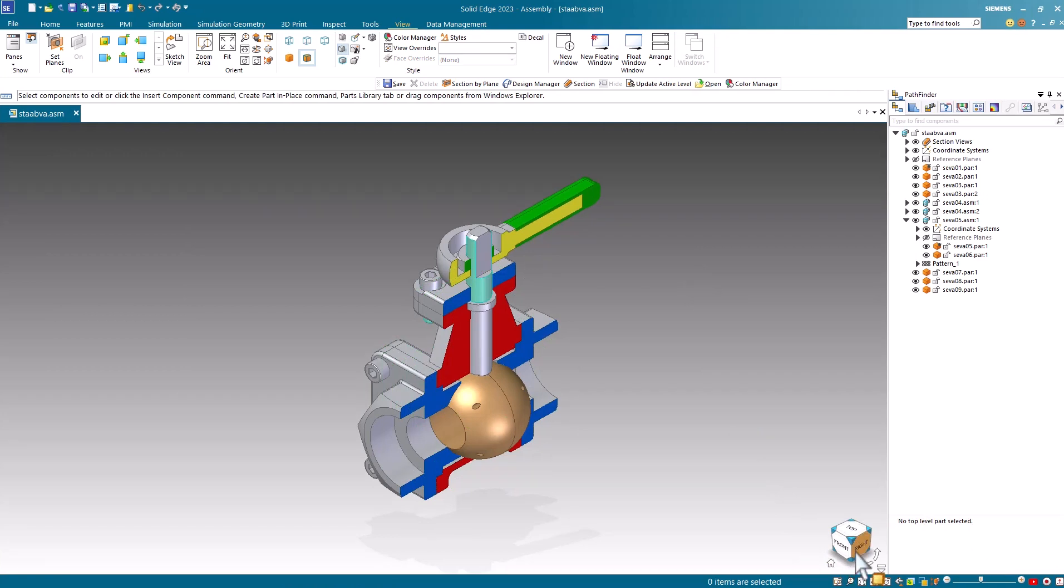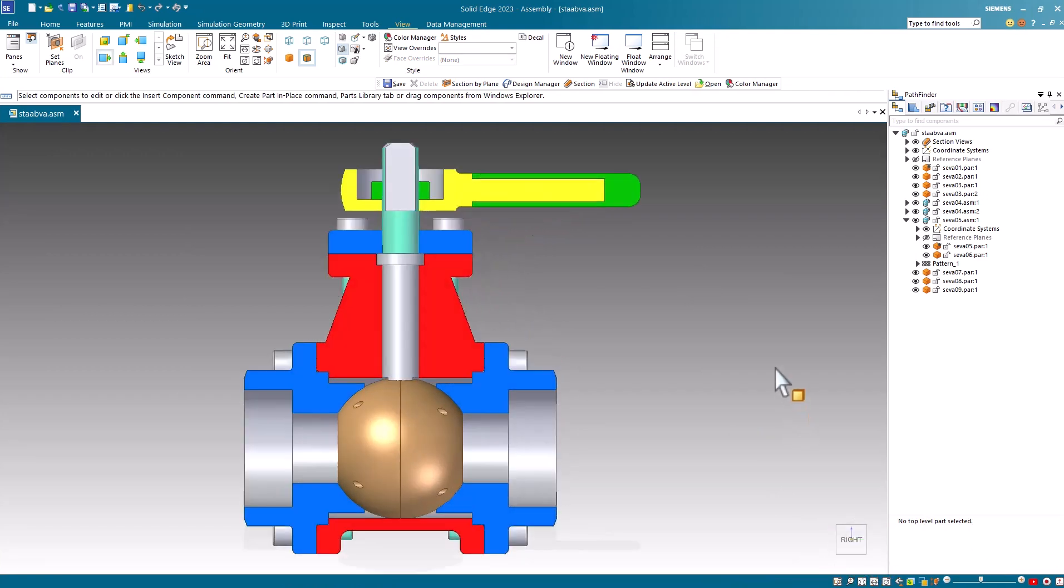I'll go back to the front view and you can see it's much easier to distinguish the different faces when they're colored. So that's how you assign section cut faces in Solid Edge 2023.